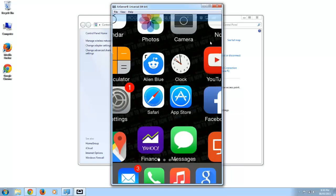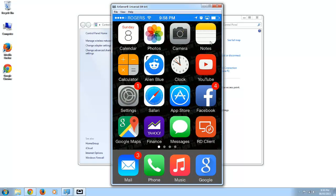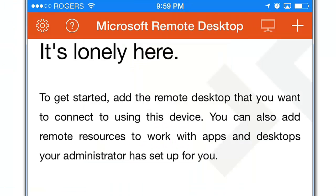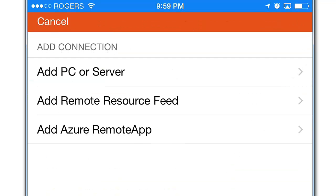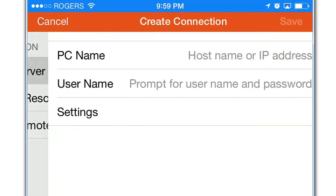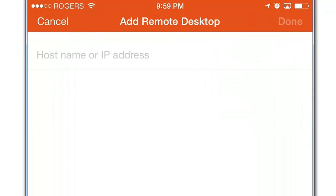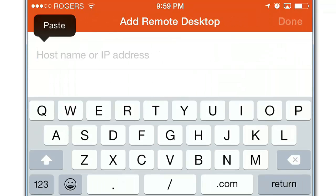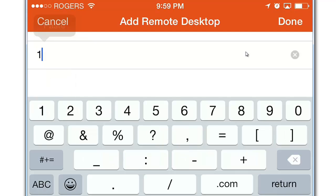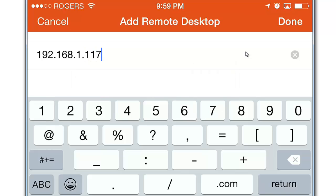So now let's go to the app on your tablet or your smartphone. We're going to click on this plus sign. Add PC. Host name or IP address. So this is where we're going to put the IP address that we found for your computer. Then click done.